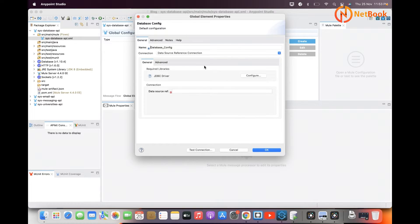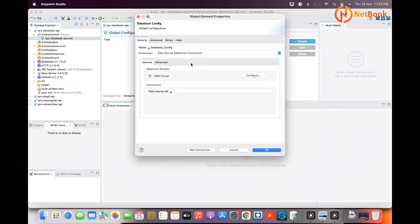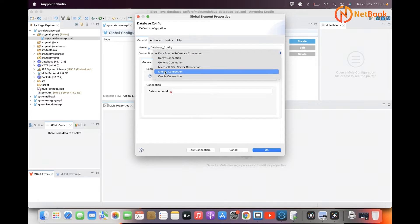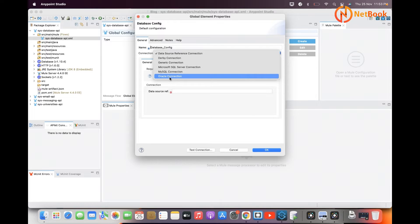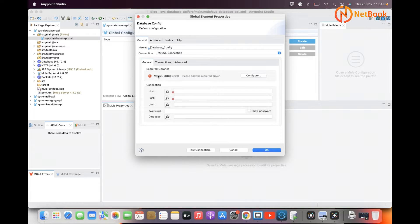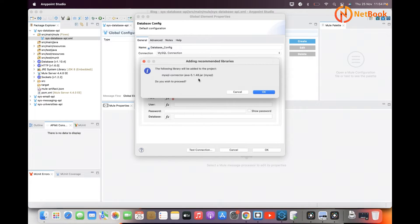This is the global configuration we need to set up. You need to select the database type — we have different databases like IBM DB2, MySQL, Oracle, and many more. Today I'm going to show how to integrate with MySQL, so I'll select MySQL connection from the dropdown. You also need to add the required library — the dependency for MySQL connectivity. Click on 'Add Recommended Libraries', which will download the MySQL Connector Java JAR and add it to the pom.xml.